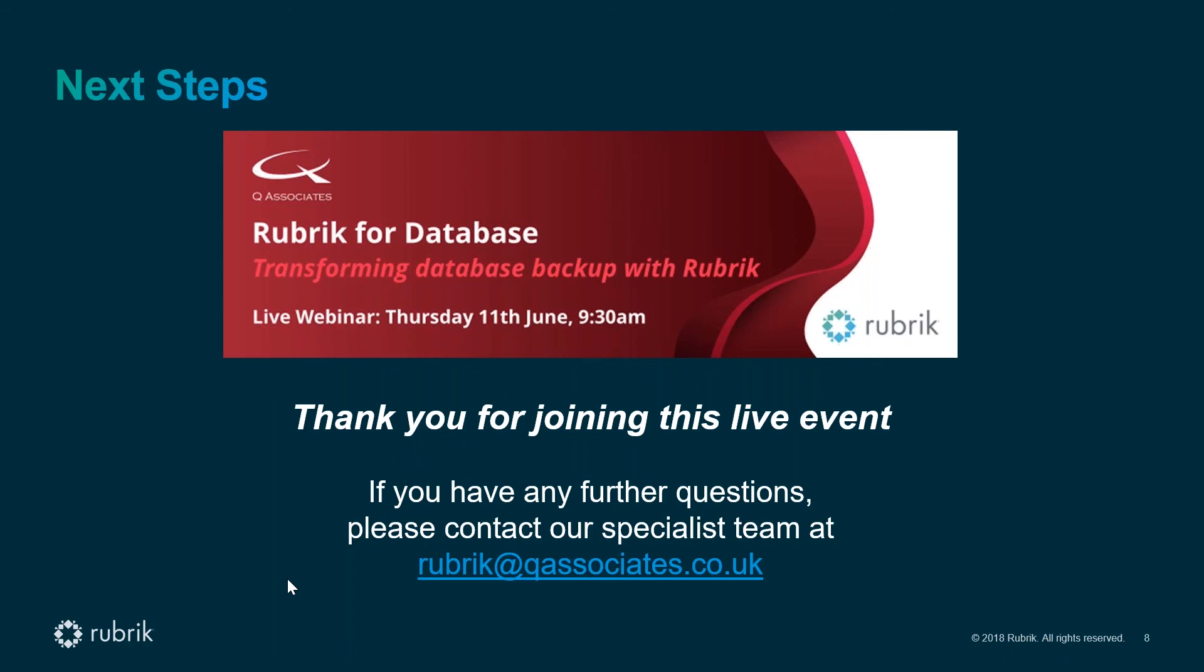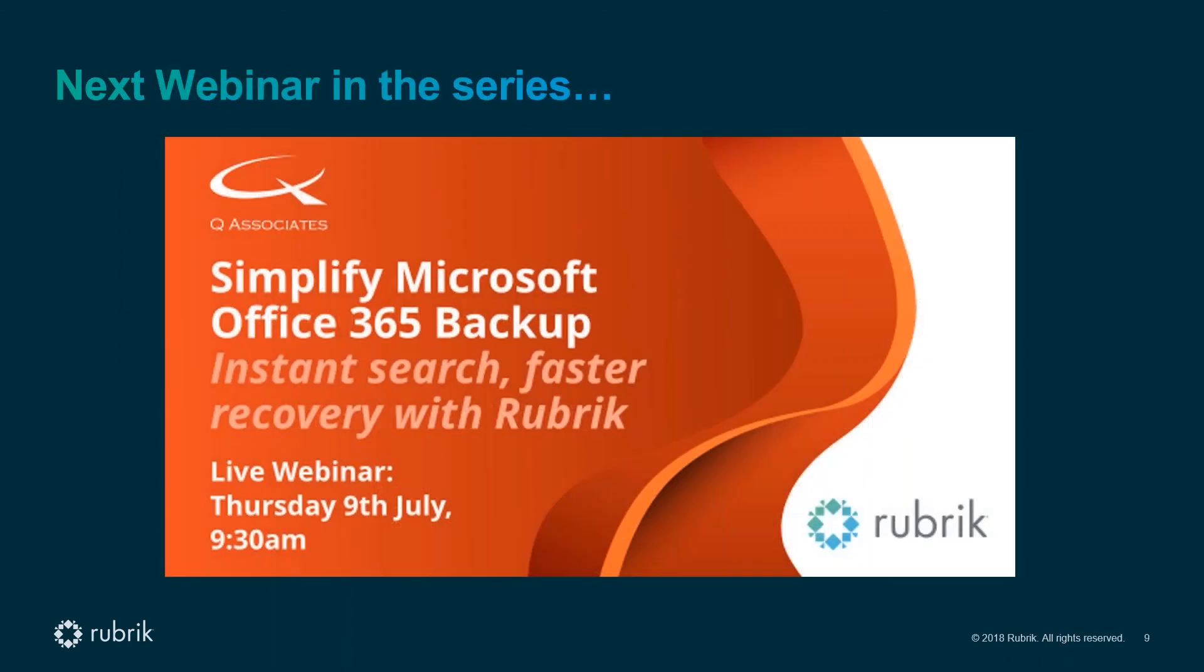Looking forward to our next event in two weeks time on Thursday, the 9th of July, again at 9:30 in the morning, when we'll be looking at Microsoft 365 backup and exploring the innovation and value that Rubrik can bring to help protect your 365 data.